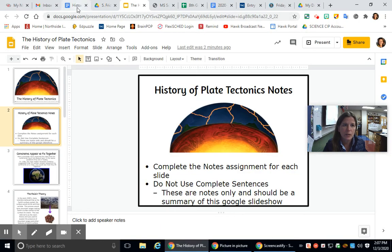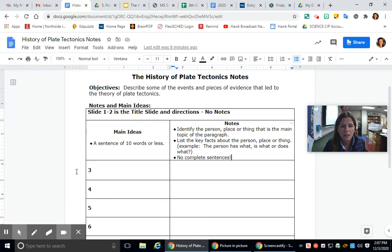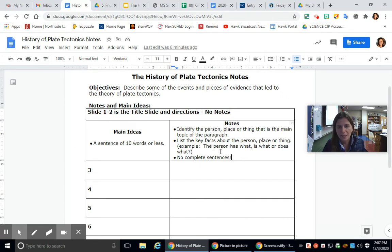Your notes should start on slide three. Write a sentence of 10 words or less, then in the notes identify the person, place, or thing that is the main topic of the paragraph. List key facts about the person or thing — for example, the person has what, is what, or does what. Do not use complete sentences; just notes as we go through each slide.